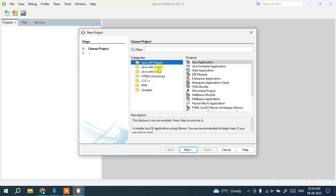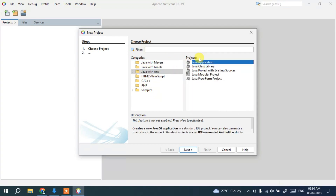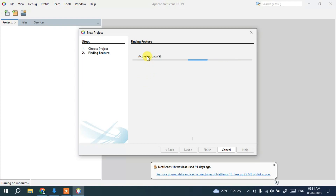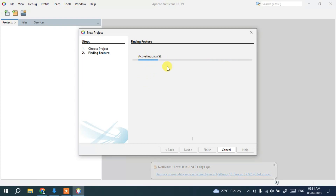Click on File, then New Project. This will open the New Project window. Here you can select the type of project — Java with Maven, Java with Gradle, Java with Ant, HTML5/JavaScript, C/C++, PHP, and more. I'm going to select Java with Ant and choose Java Application, then click Next.